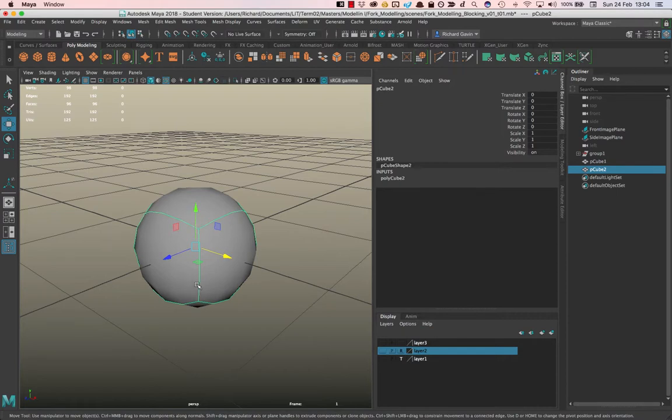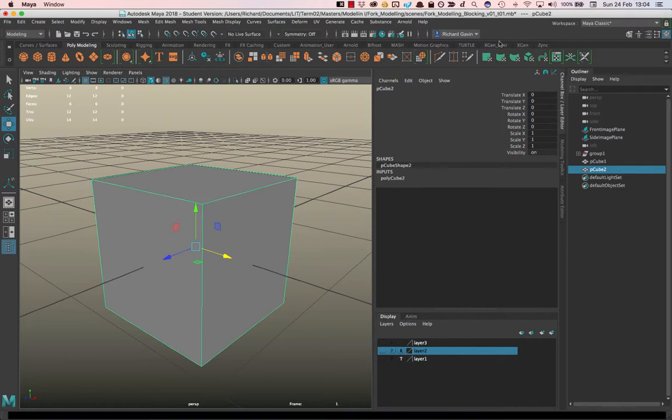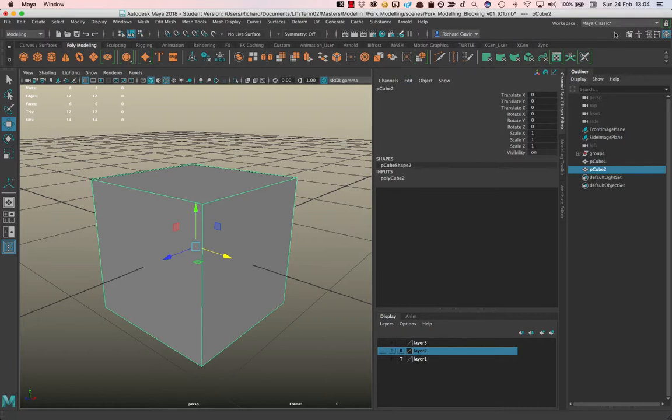So how would I keep it so that some of these corners are sharp and some of them are round? Well, I can use my good friend the multi-cut tool.